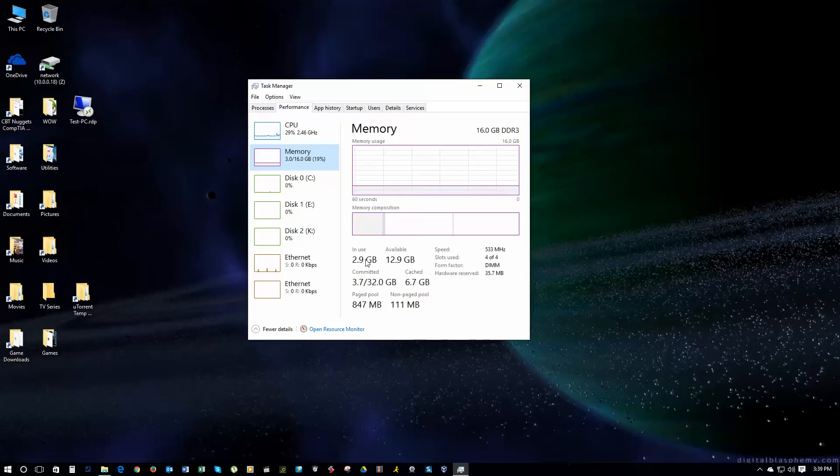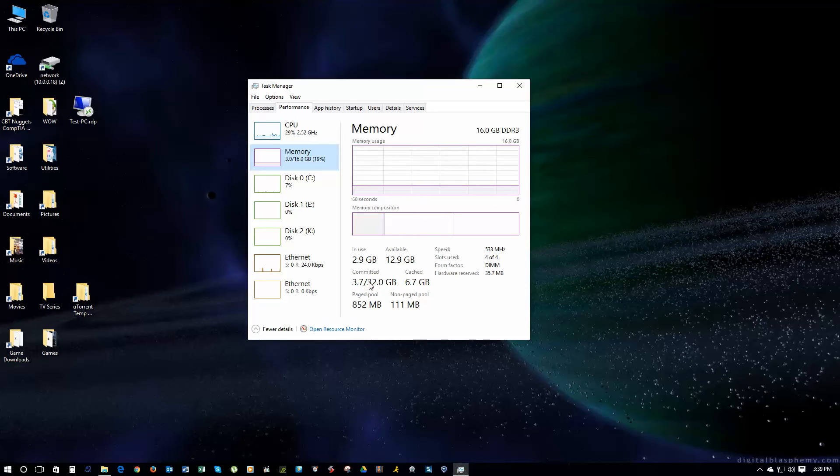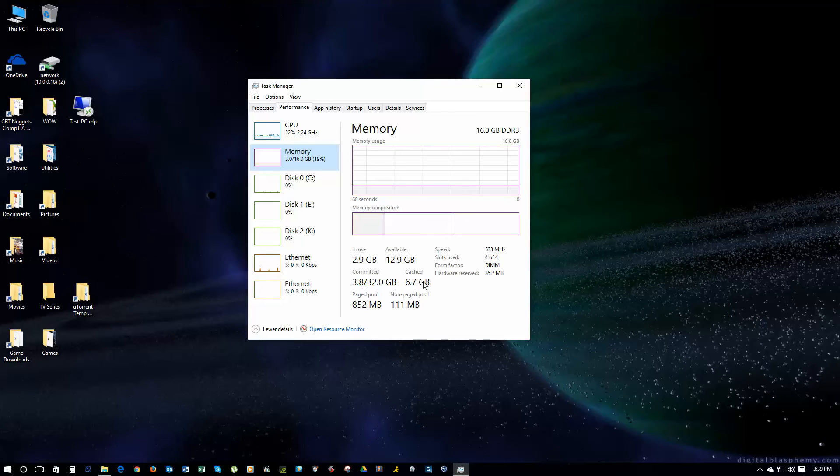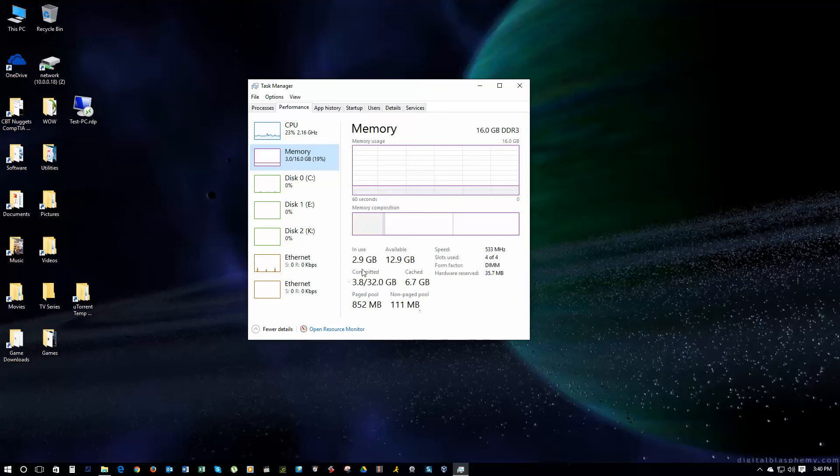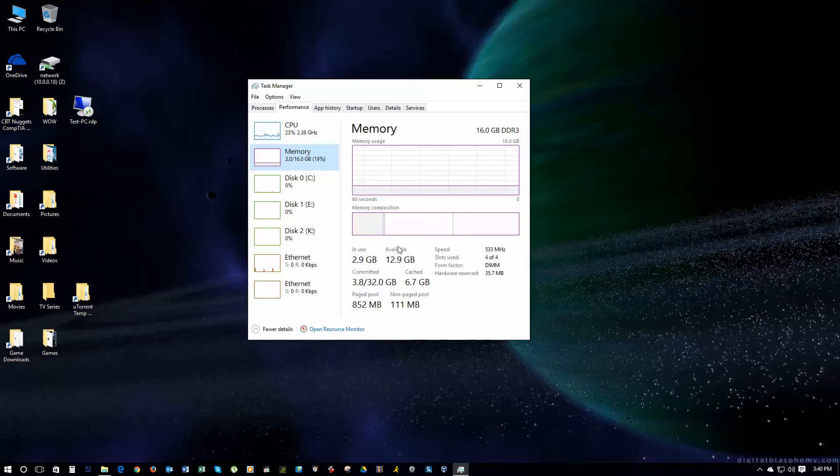In use right now, I have right around 3GB in use, and I have 12.9 available, 3.7 out of 32 committed, and this is probably your virtual memory, and here's cached memory, the memory that's cached to be used, 6.7 gigs, page pool, and non-page pool. Most of the time, you won't need to know much about the committed and paged and all that. These two, the available in use of the cache are the big ones.